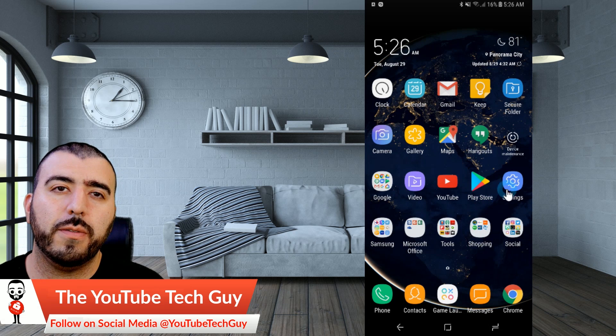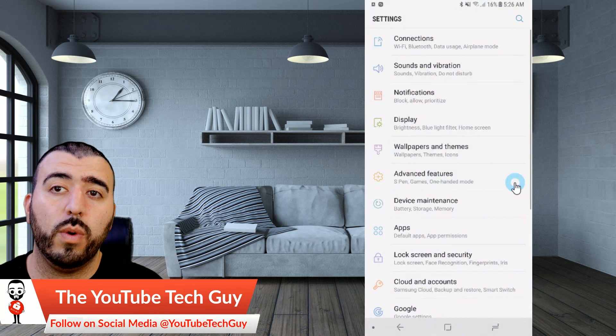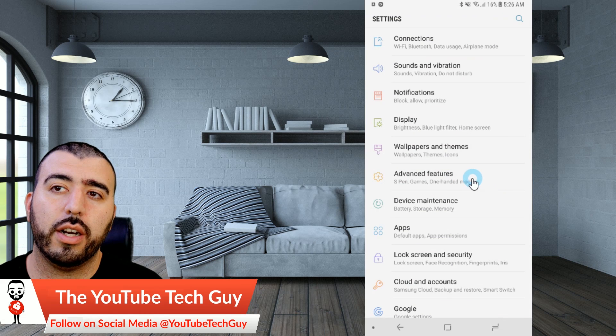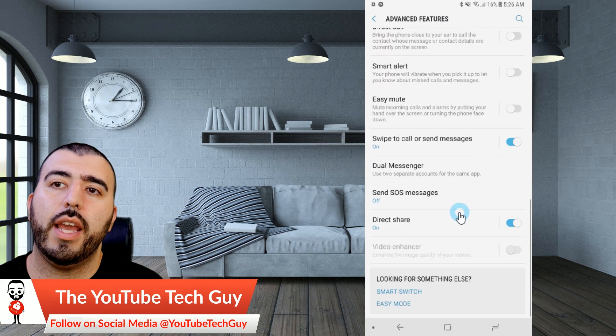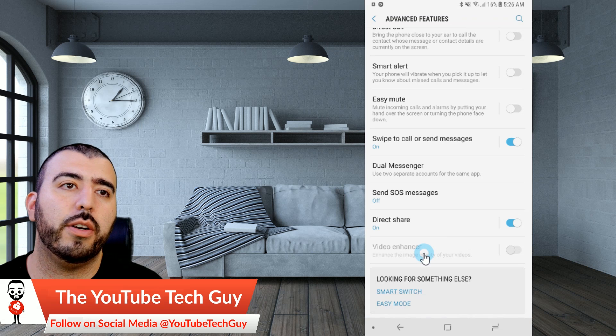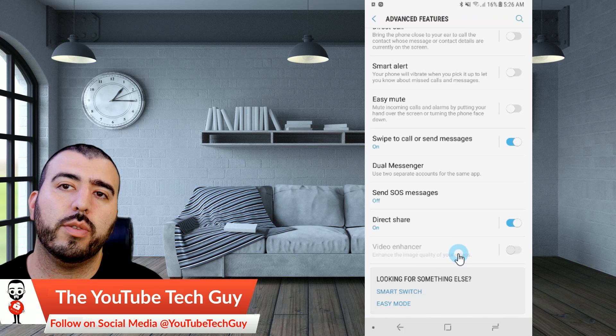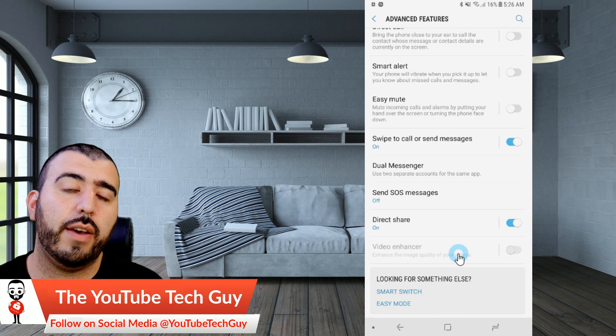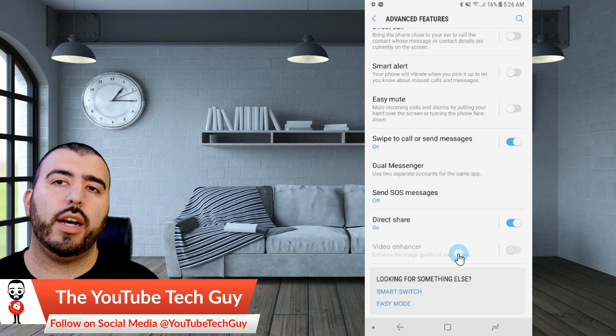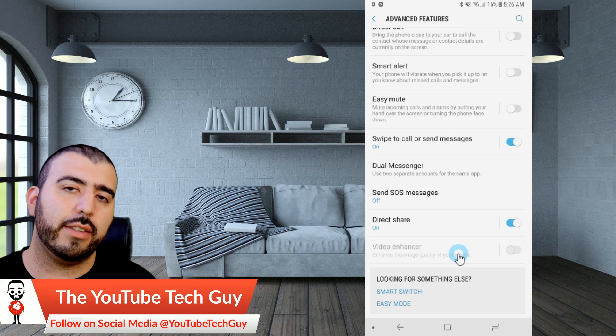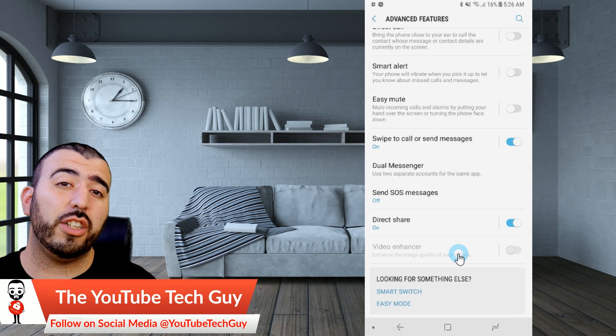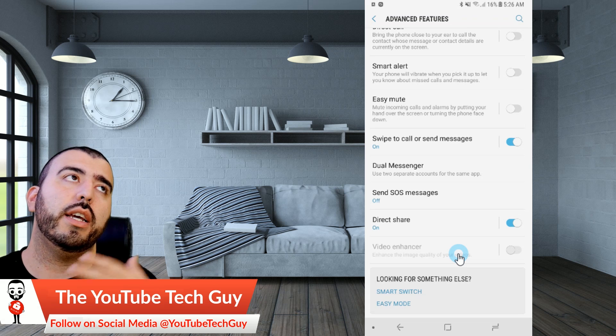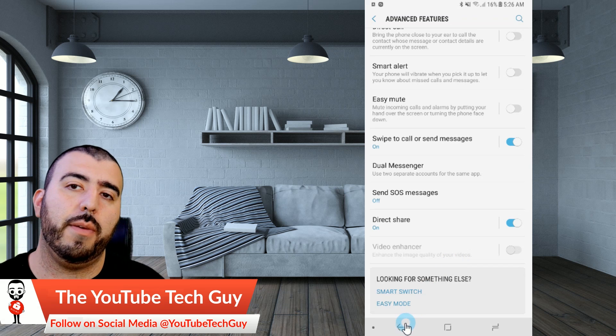But two of the other features that make it more amazing is the fact that one, it has HDR. Now that's under Advanced Features and it's at the very bottom under Video Enhancer. So this is what you would turn on in order to have HDR and it shows on most of your content. It automatically enhances it so it looks better. And then if you actually have HDR content playing on it, it looks even 10 times better. So really good for that.